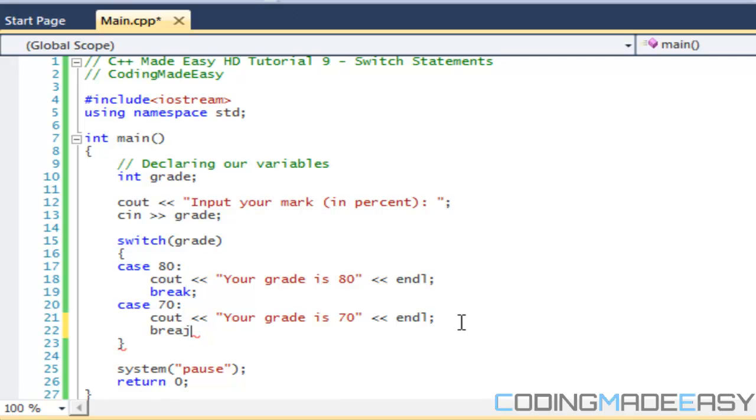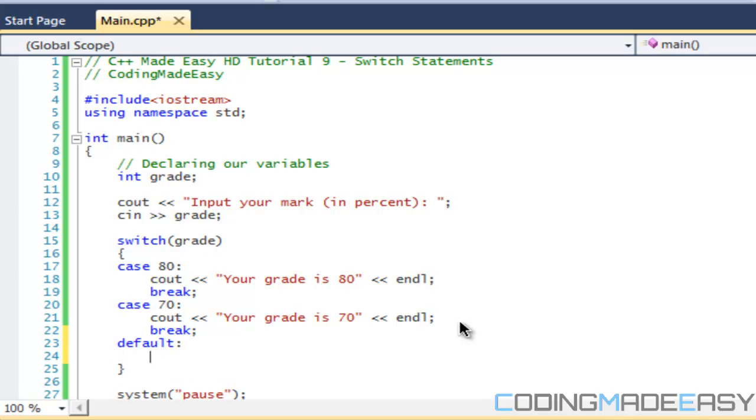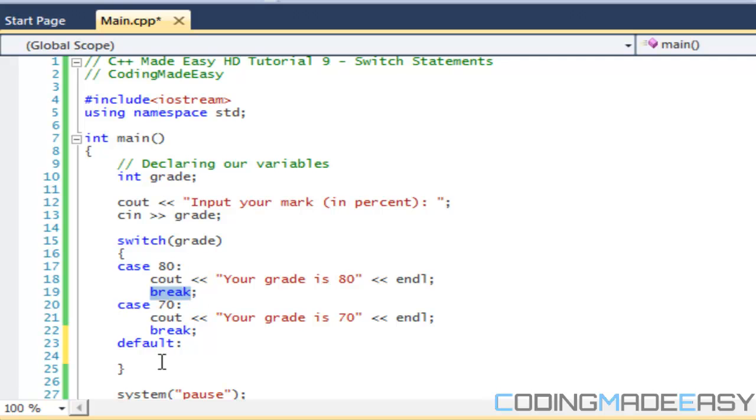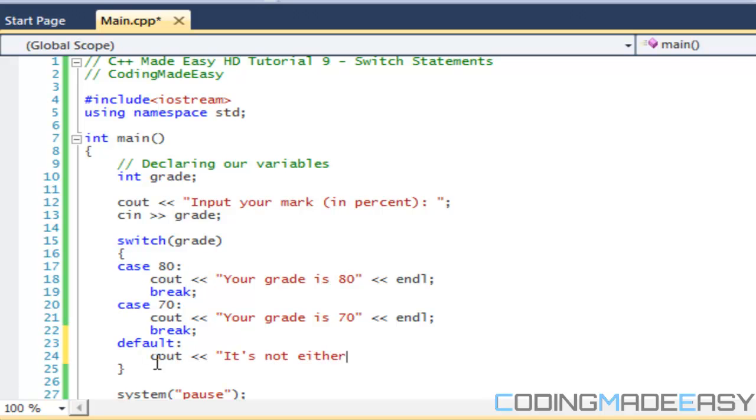Just like an else statement, like if anything else is not whatever, then we have a default. The default keyword happens regardless. If it doesn't hit any of these break statements, then it will listen if break doesn't occur. It doesn't reach the end of the line and then default runs regardless of what happens. So I'll say it's not either 80 or 70.